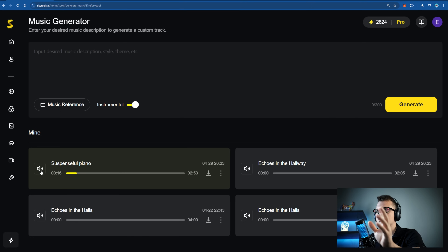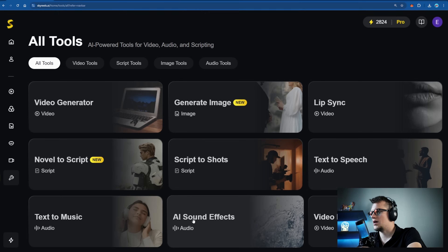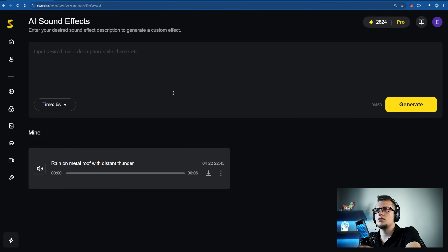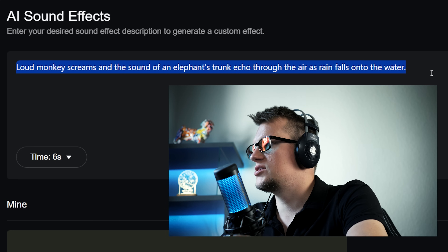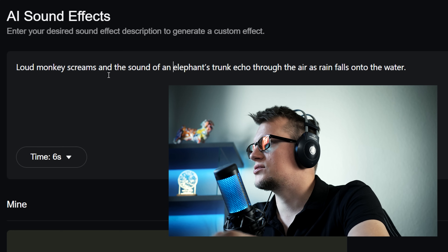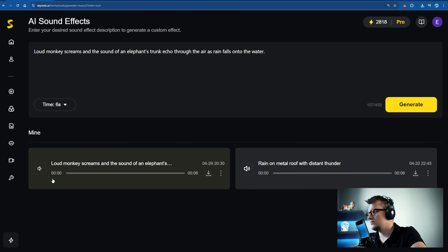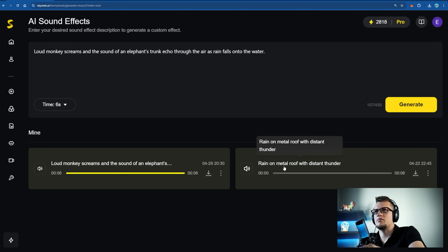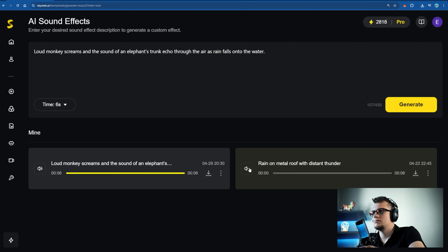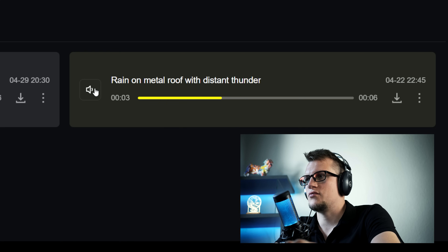For background music, just click on Text to Music and describe the vibe you're aiming for. My prompt: 'suspenseful piano with echoing reverb' — generate. Sky Reels will compose a 100% unique track for you. You can also add realistic sound effects under All Tools > AI Sound Effects. My prompt: 'loud monkey screams and the sound of an elephant's trunk echo' — generate. And here's another earlier sound effect prompt: 'rain on metal roof with distant thunder.'